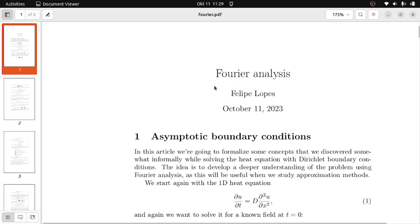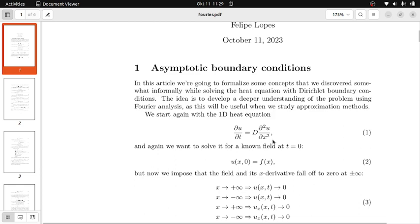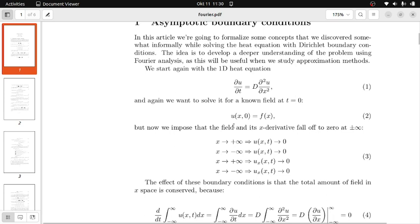Fourier analysis. We again have the same one-dimensional heat equation: del u / del t equals d times del² u / del x². We want to solve it for an initial field at t equals 0, which we call f of x. But now instead of requiring it to vanish at some points 0 and L, we're going to require that the limit of both u and its spatial derivative falls off to 0 at plus and minus infinity.